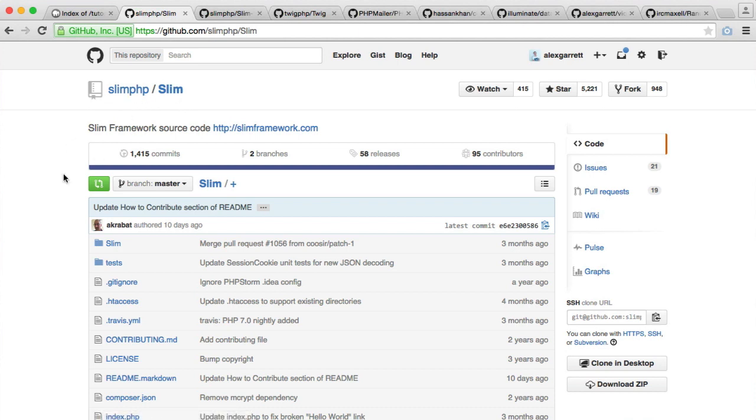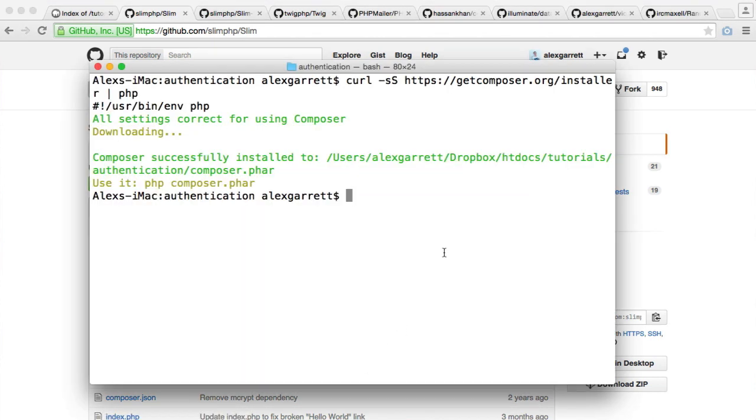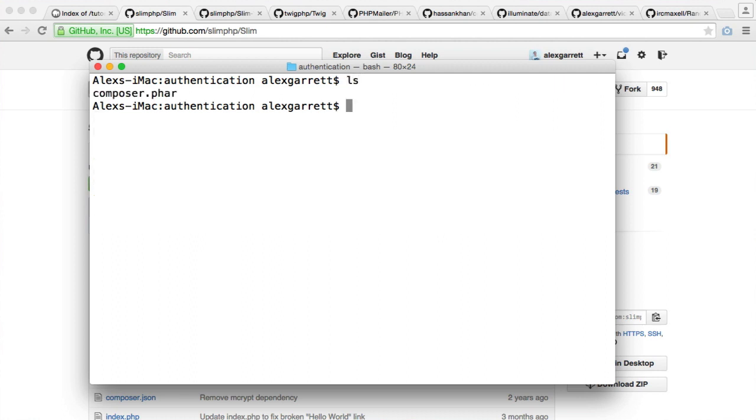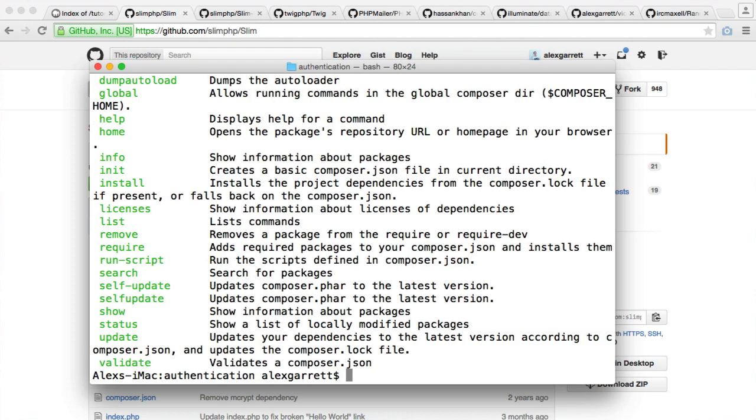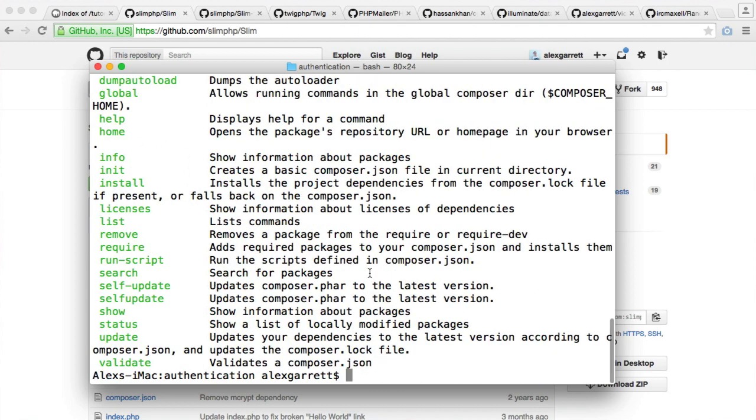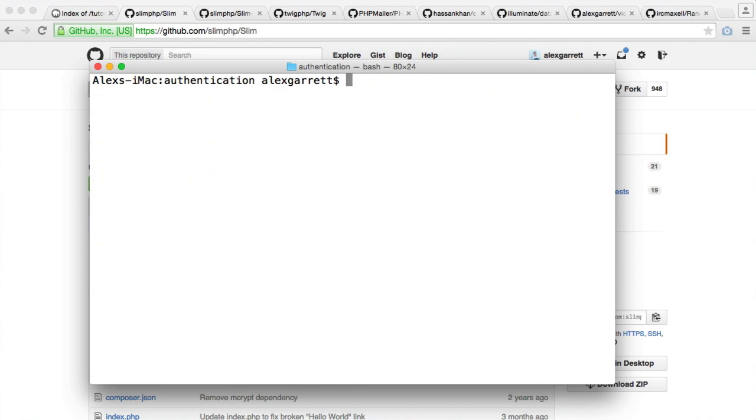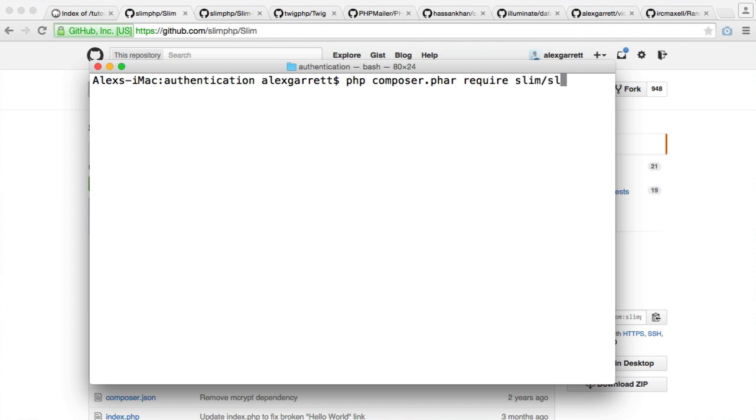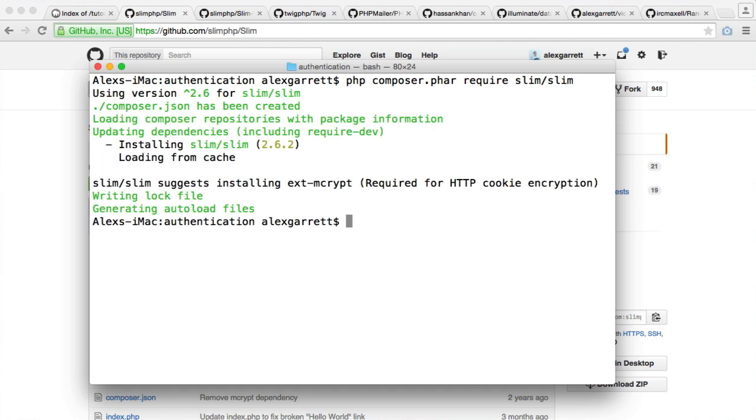So how do we pull SLIM into our application? Well, let's just clear the screen here. I'm still within this authentication directory. To run Composer, we run php composer.phar like that. You can see here we get a list of the commands that we have. But what we want to do is we want to use the require command. So we say php composer.phar require, and then we choose the name of the package. The name of the SLIM package is slim forward slash slim. So when I hit Enter, that's going to require that into my project, and we'll see that a composer file has been created to handle these dependencies. And it will have also downloaded the SLIM files as well.